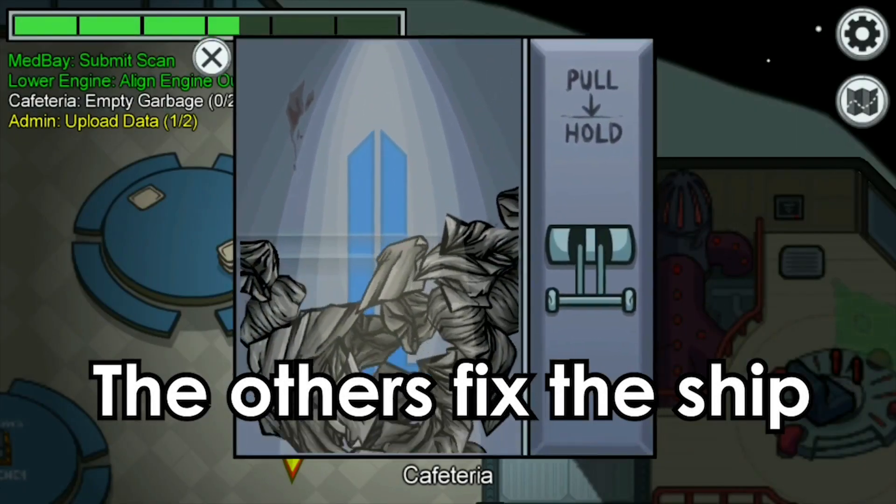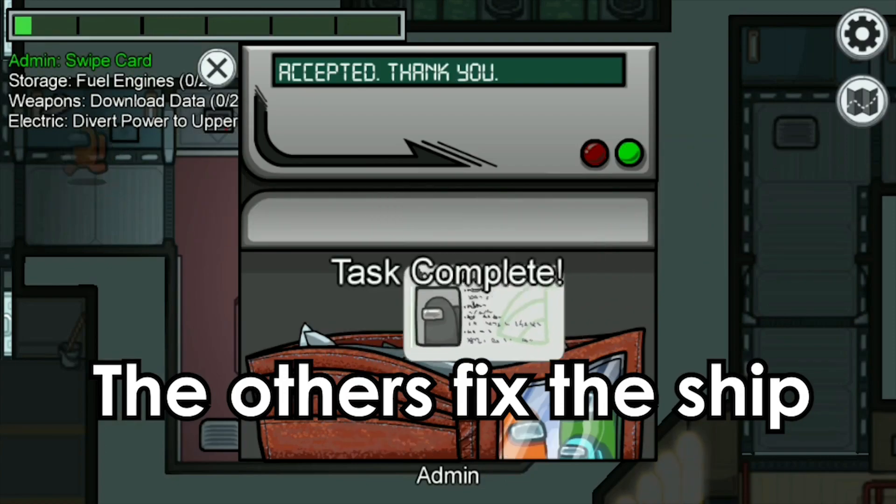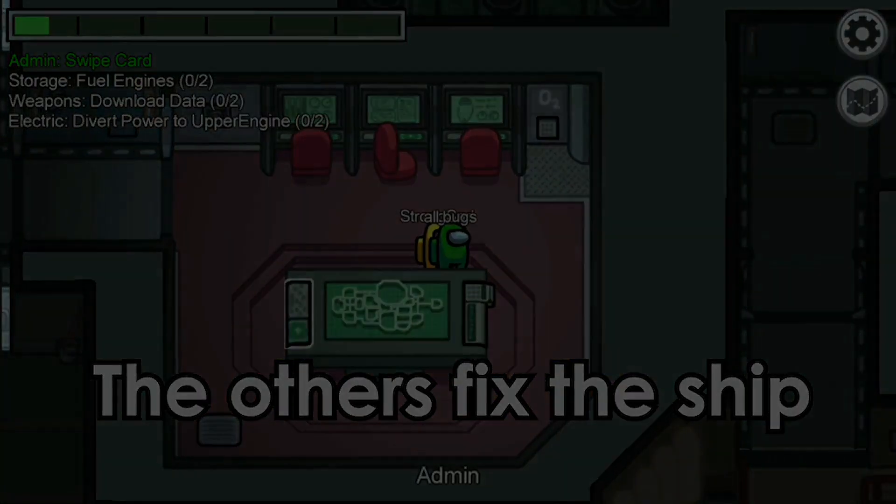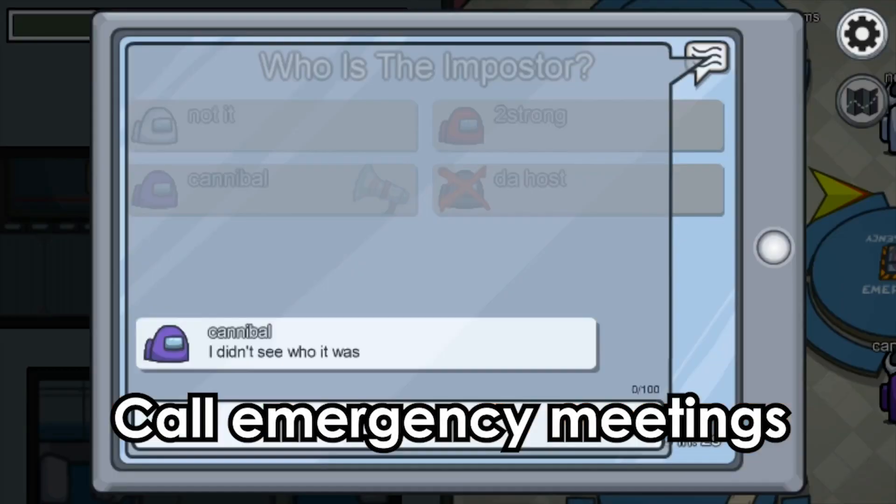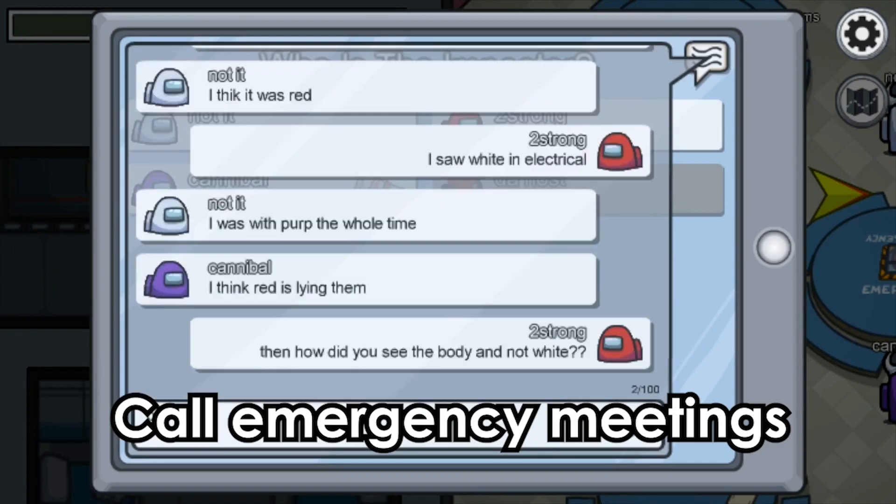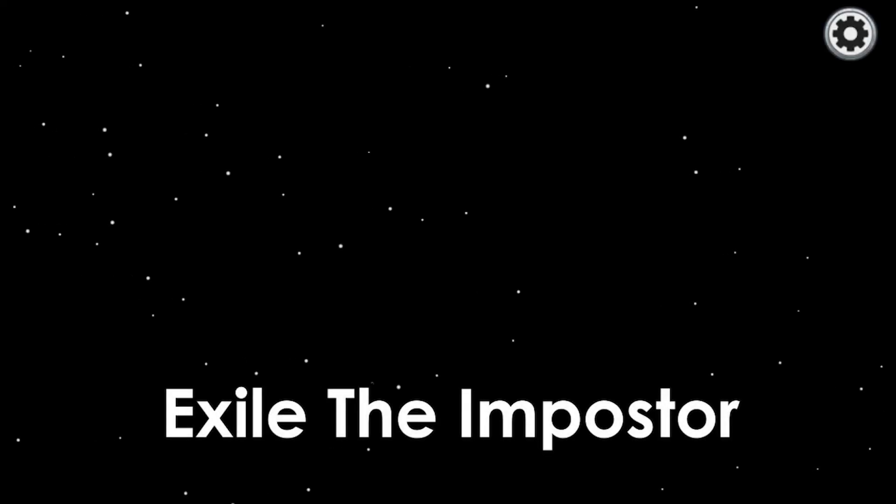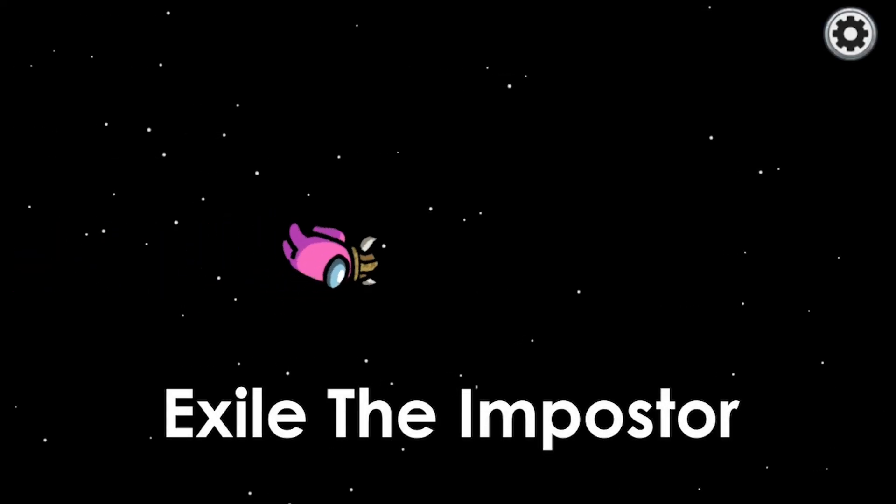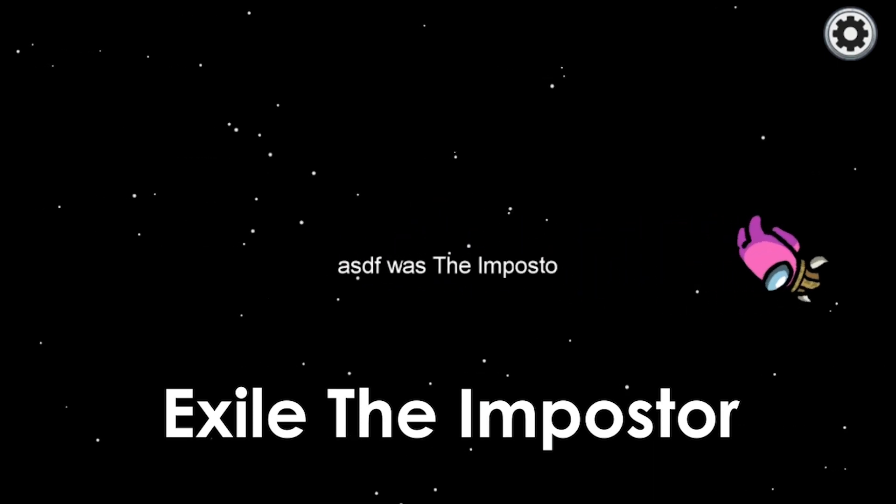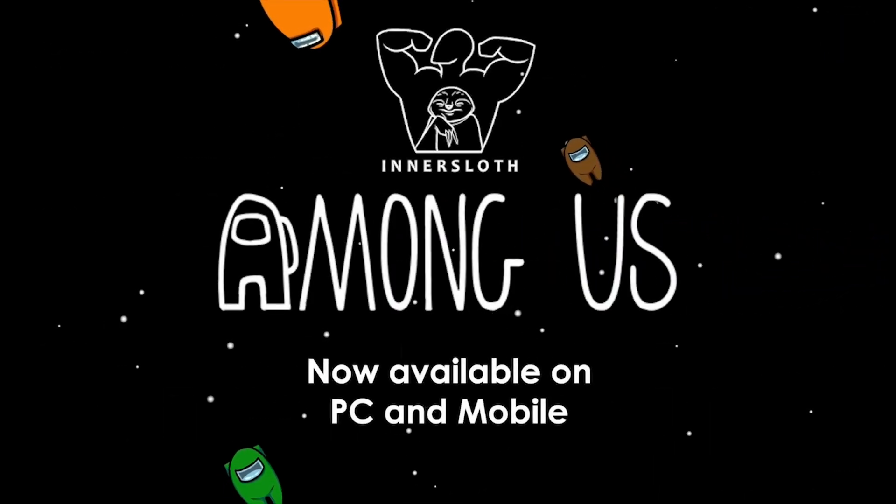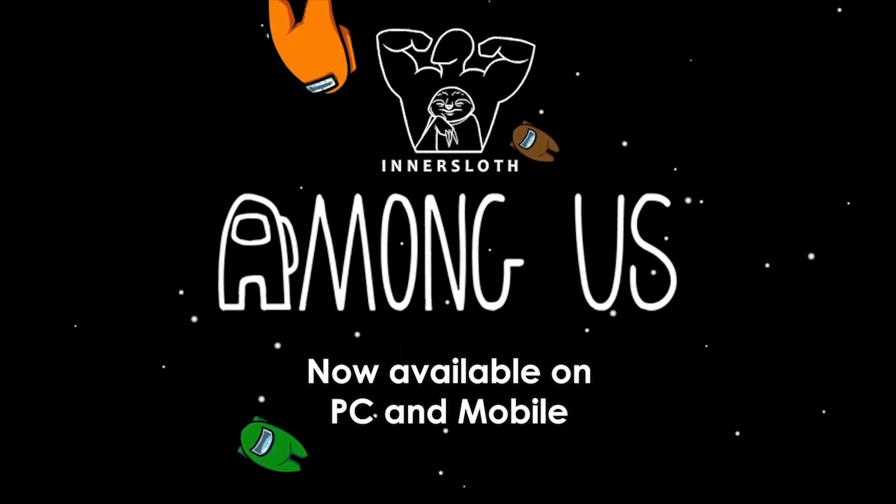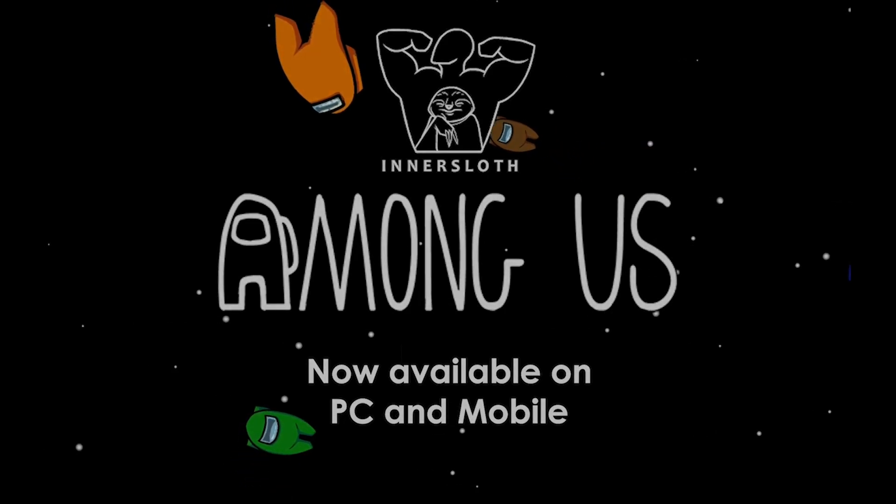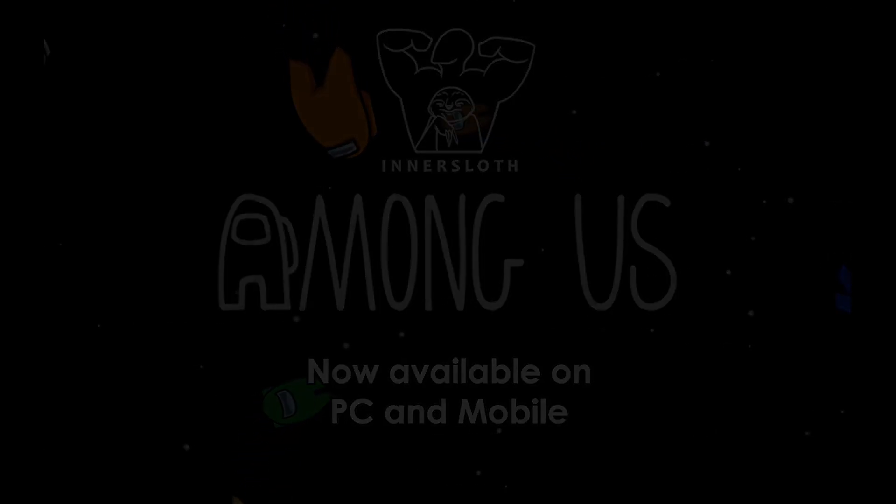So what is the game all about? Recently this game has been receiving huge attention on Twitch. Many streamers have started to play it. This game actually came out in 2018. You can play with 4-10 players online or via local WiFi as you attempt to prepare your spaceship for departure. But be aware, one of your random players among your crew is an imposter. There's also cross-platform play between Android, iOS, and PC.